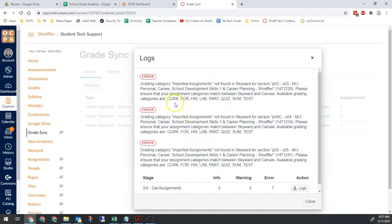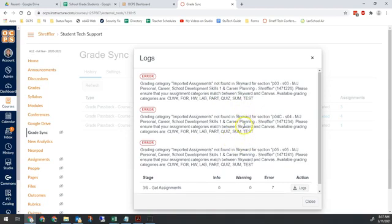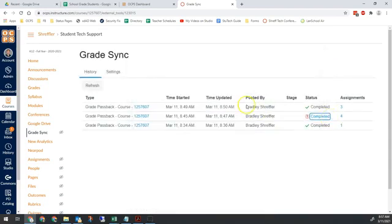Easy fix. If it's not Classwork, Formative, Homework, Labs, Participation, Quiz, Summative, or Test, it is not going to sync. So please make sure you check this assignment. Once you check this log, it will show you what's wrong.